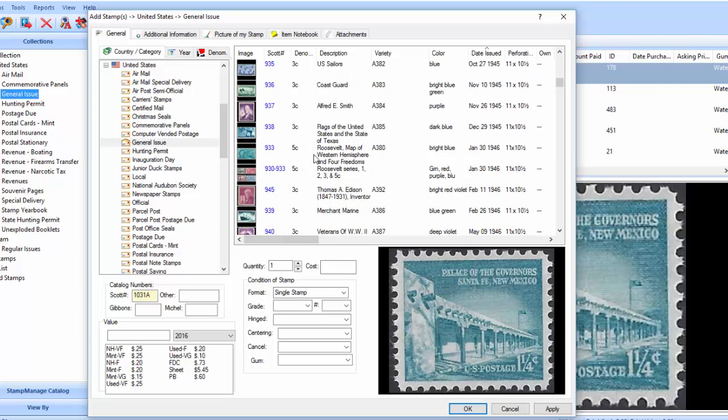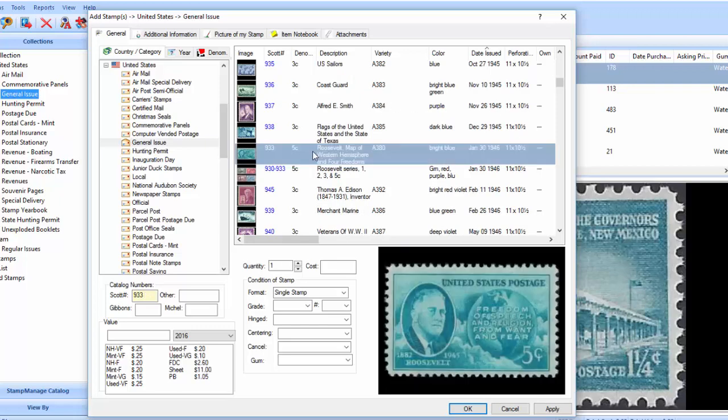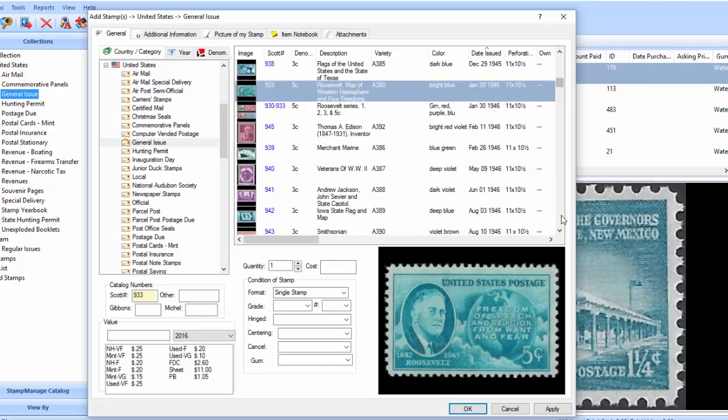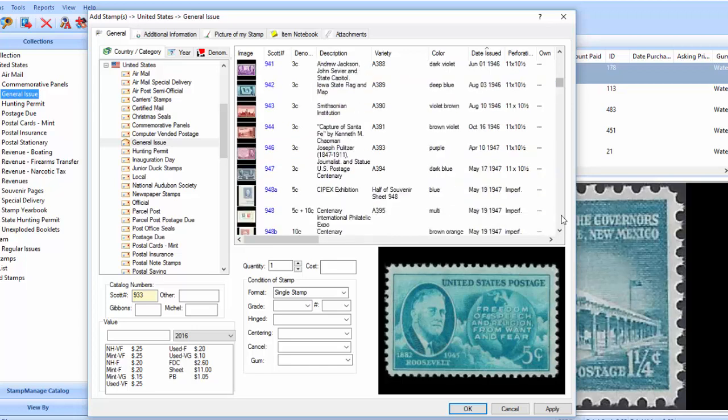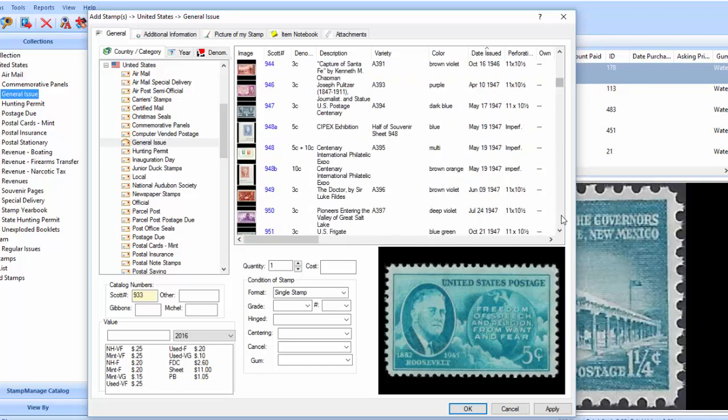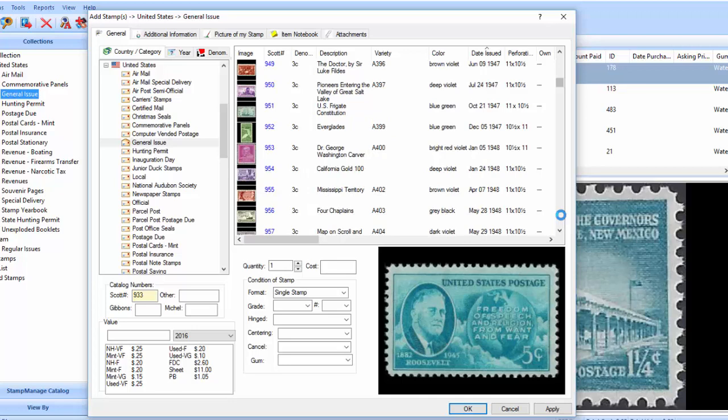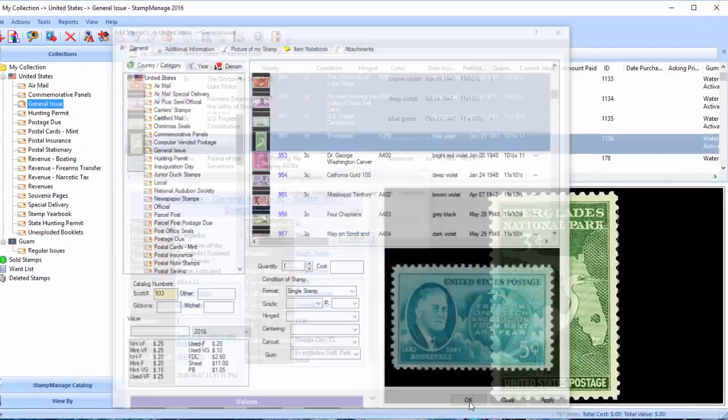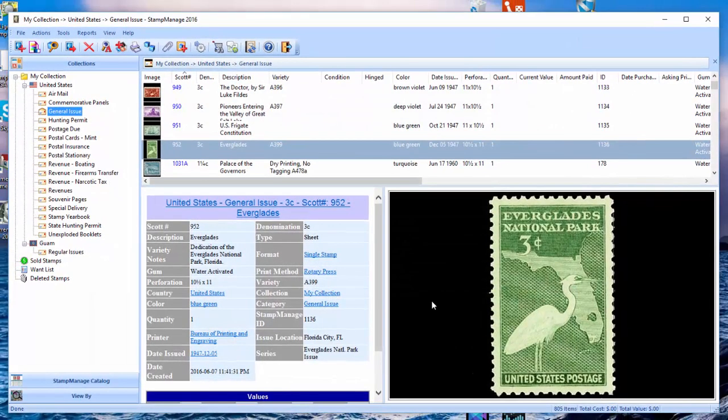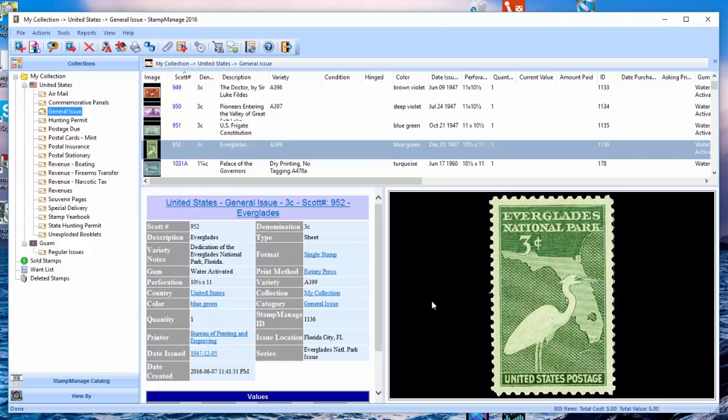So, we're going to see Scott number 933. Once again, we hold down the shift key, select the last stamp in that sequence, and click okay. And it's going to do the same thing. It's going to add all the stamps in that sequence from that period of years.